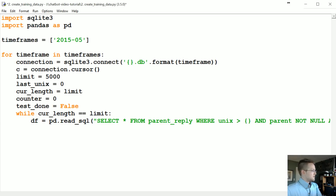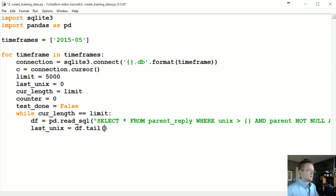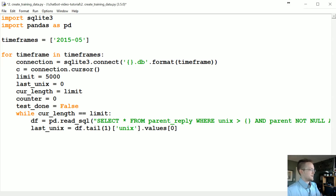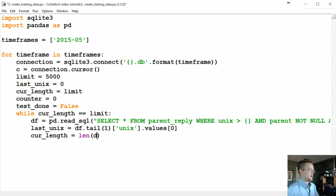Then we update: last_unix equals df.tail(1)['unix'].values[0], so now we've updated the last unix timestamp. cur_length gets the length of the dataframe, which should be whatever the limit is.